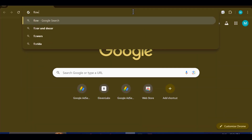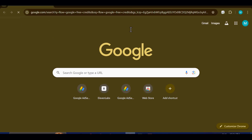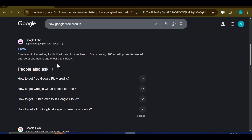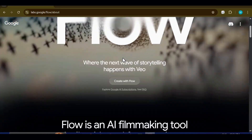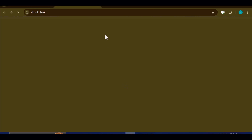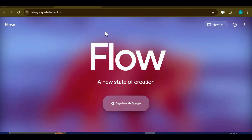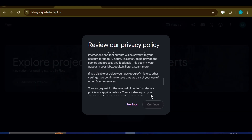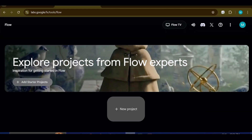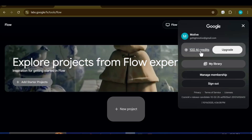To grab free access, start by searching for 'Flow Google free credits.' Click the first link that appears and you will land on a page that looks like the one I'm showing you now. Hit the 'Create with Flow' button and a new page will open. Sign in with your Google account, and once you do, open your account menu and you should see 100 free AI credits ready to use with VEO 3.1.